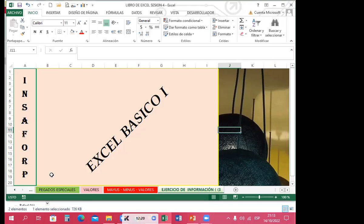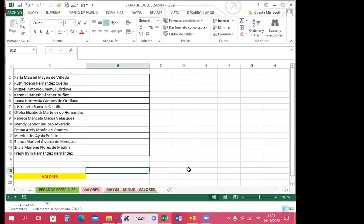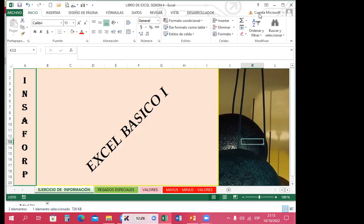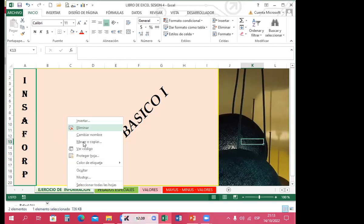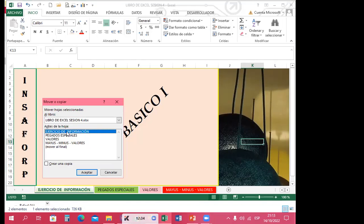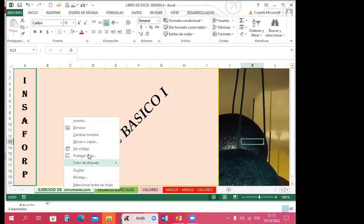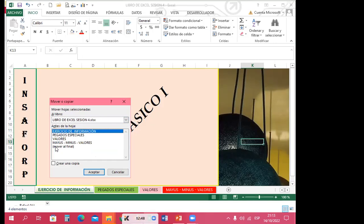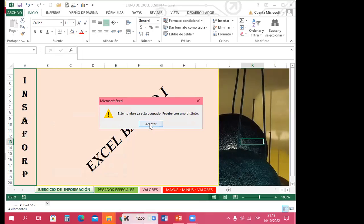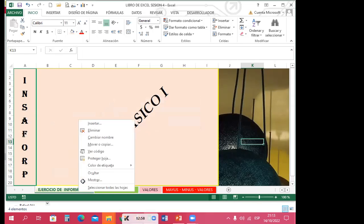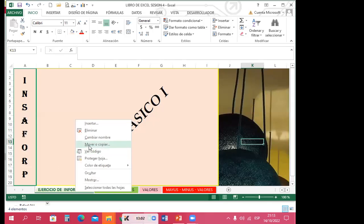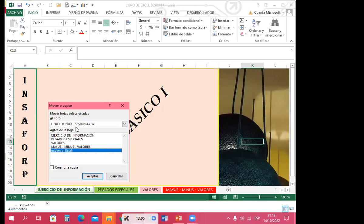Para hacer esta acción nuevamente: voy a ocultar para que vean que la hoja ya no se encuentra. Me voy a la hoja, doy clic derecho, mover o copiar en mi libro de Excel. Le doy la opción de crear una copia porque eso es lo que quiero. Al darle aceptar, mover al final, me crea la copia.